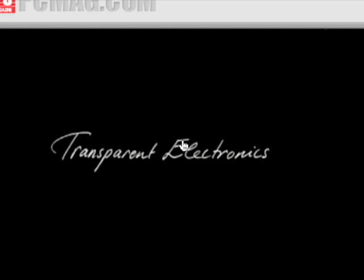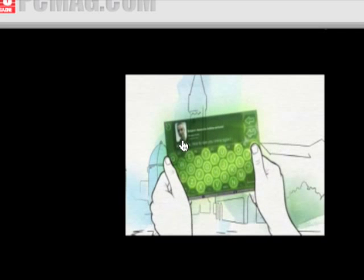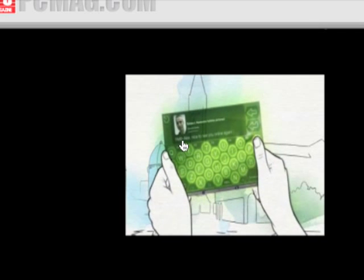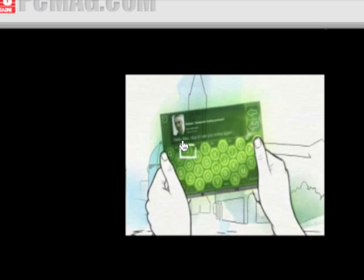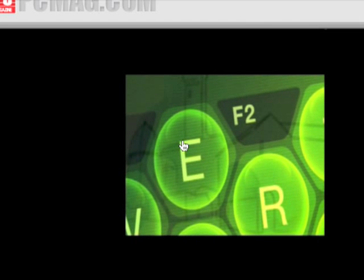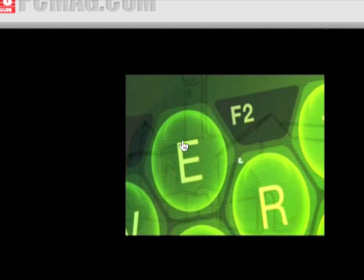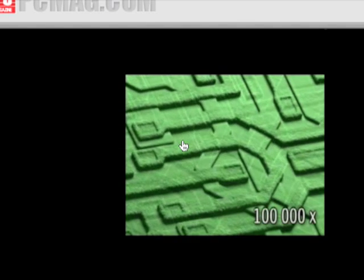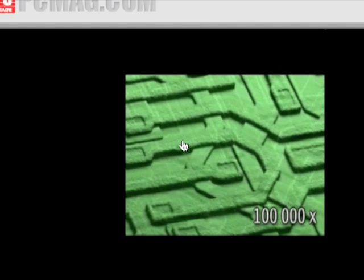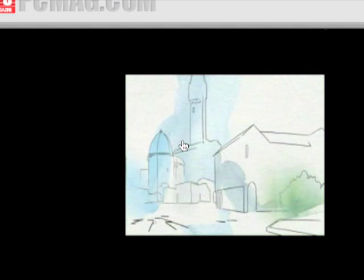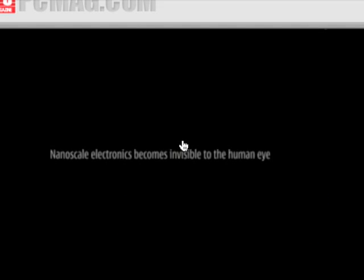Transparent electronics. Nanoelectronics become invisible to the human eye.